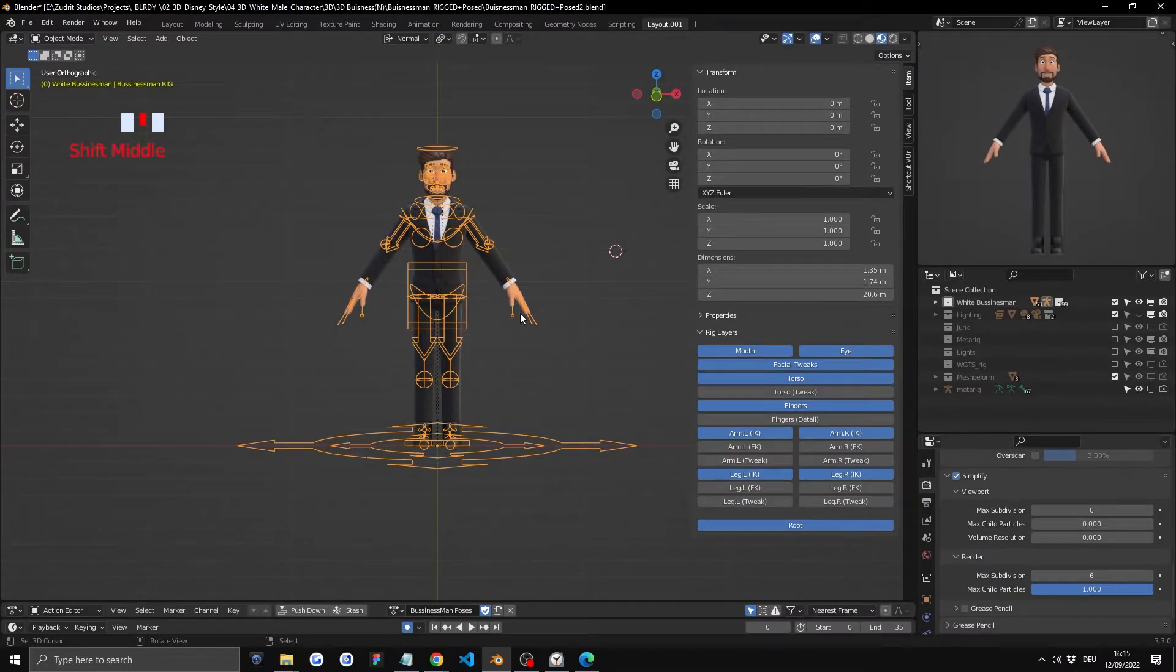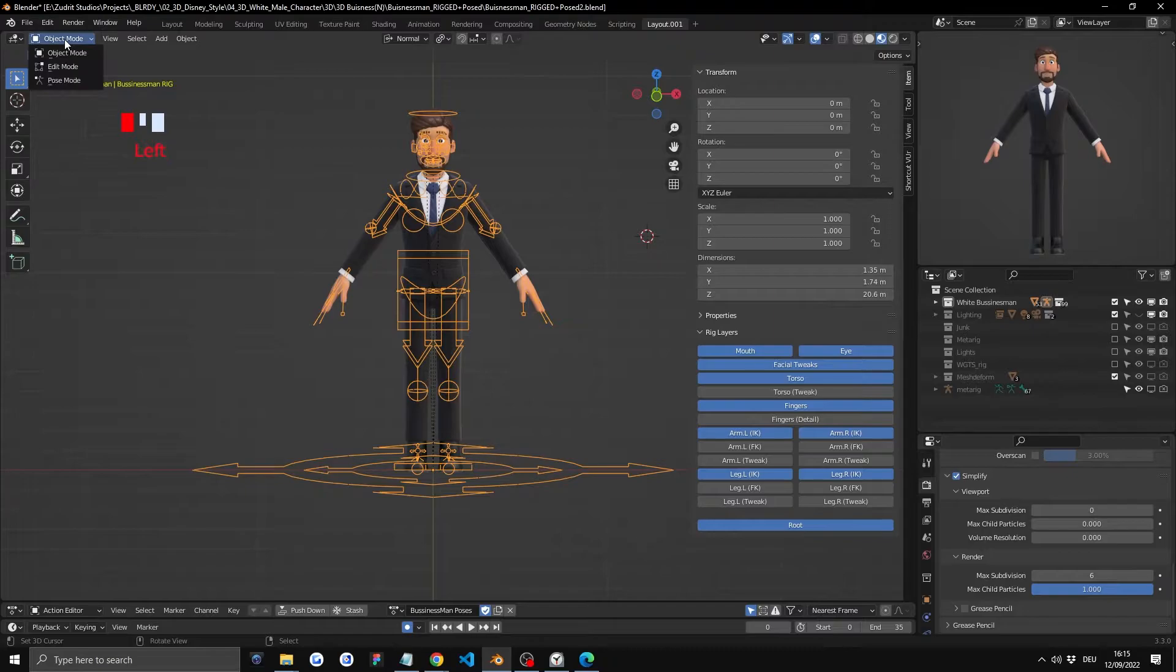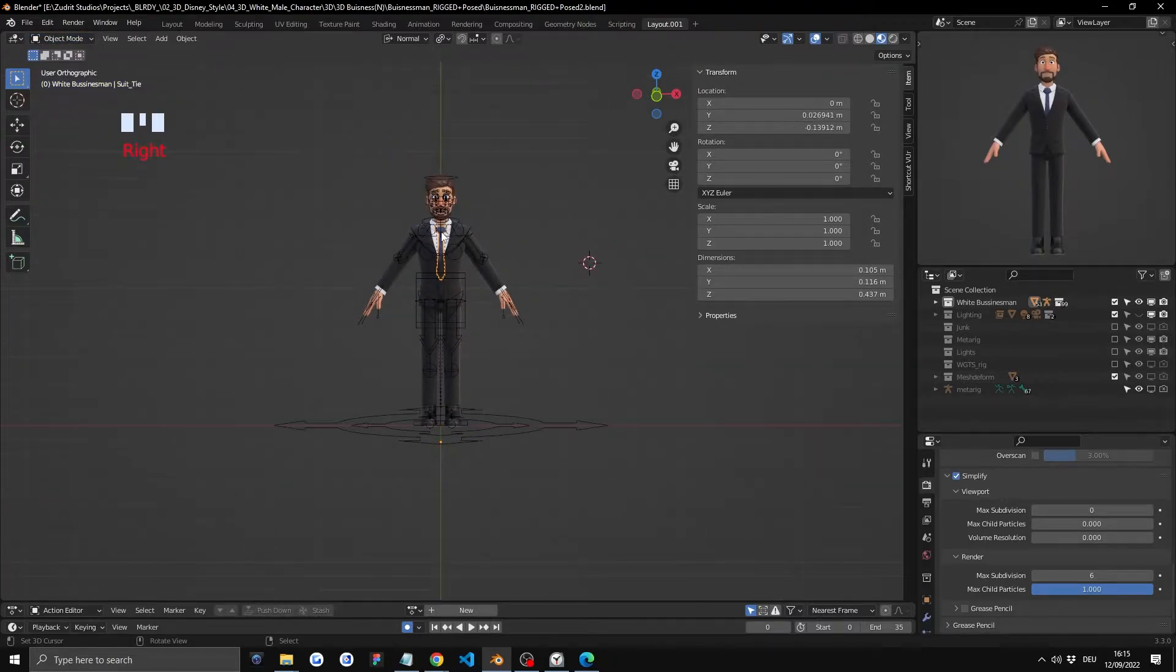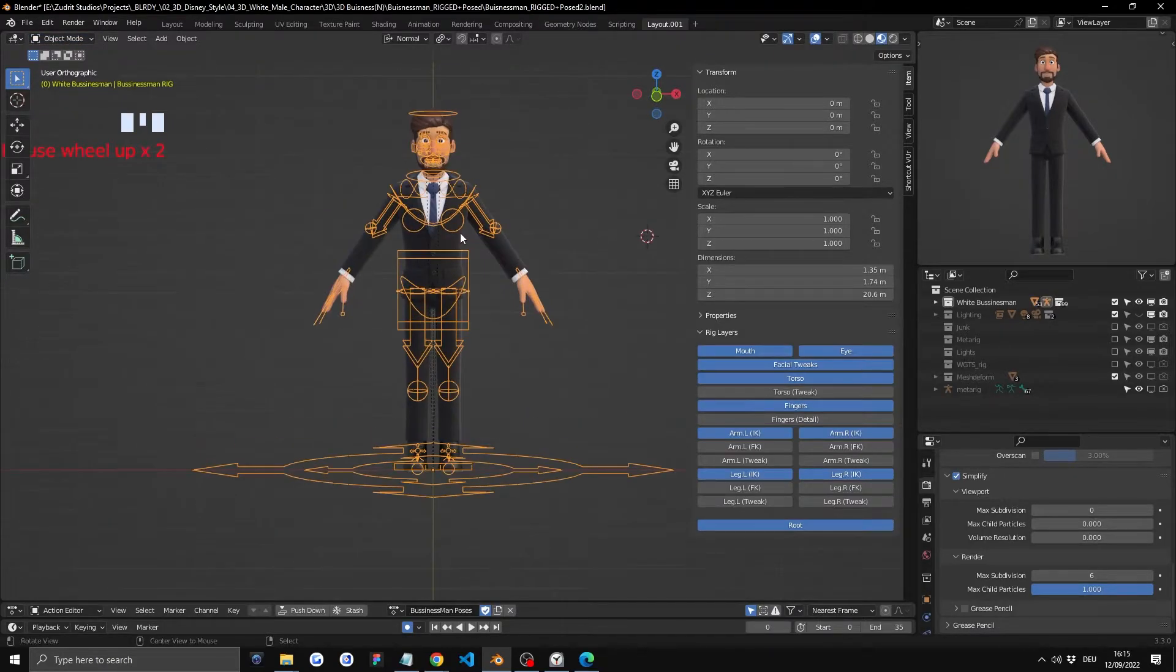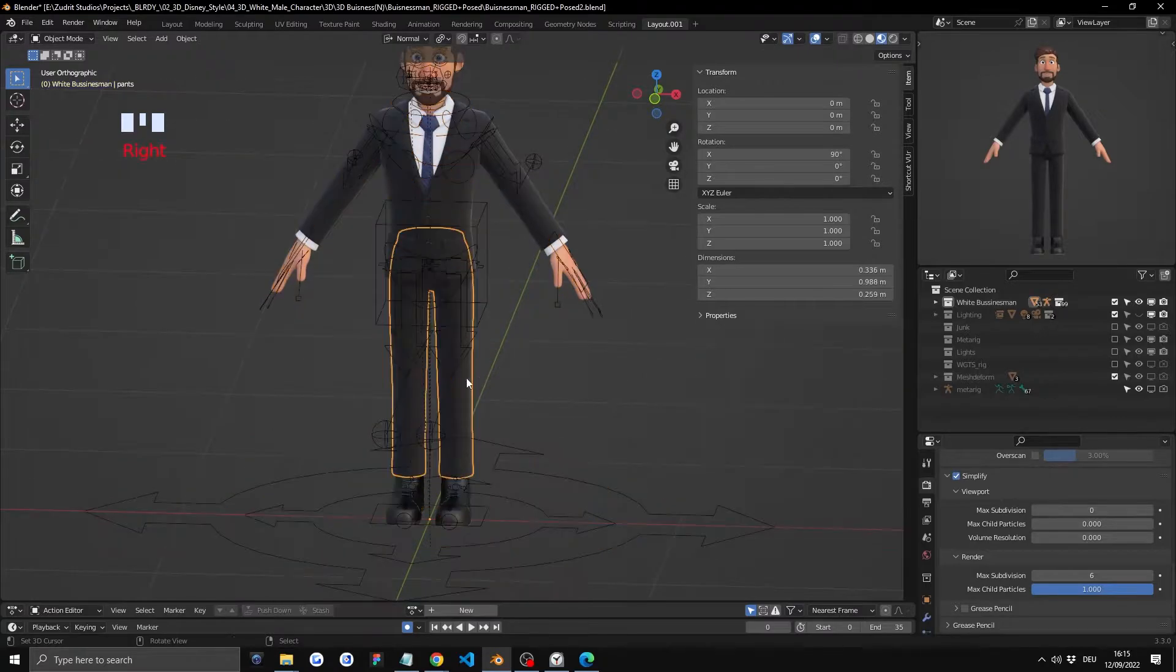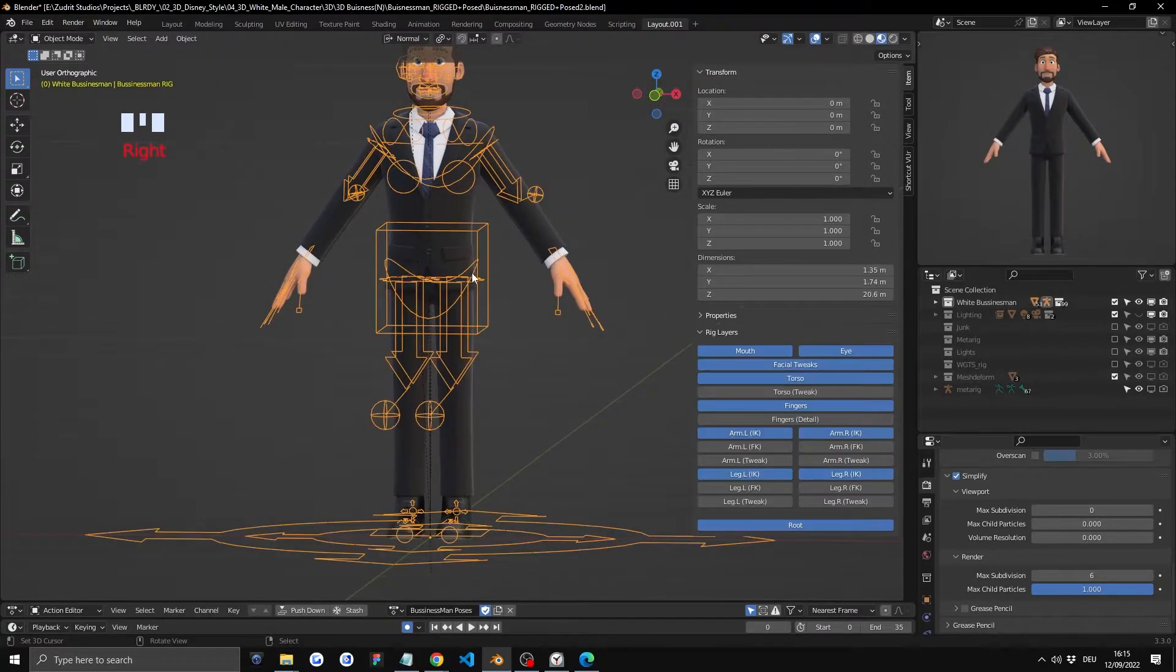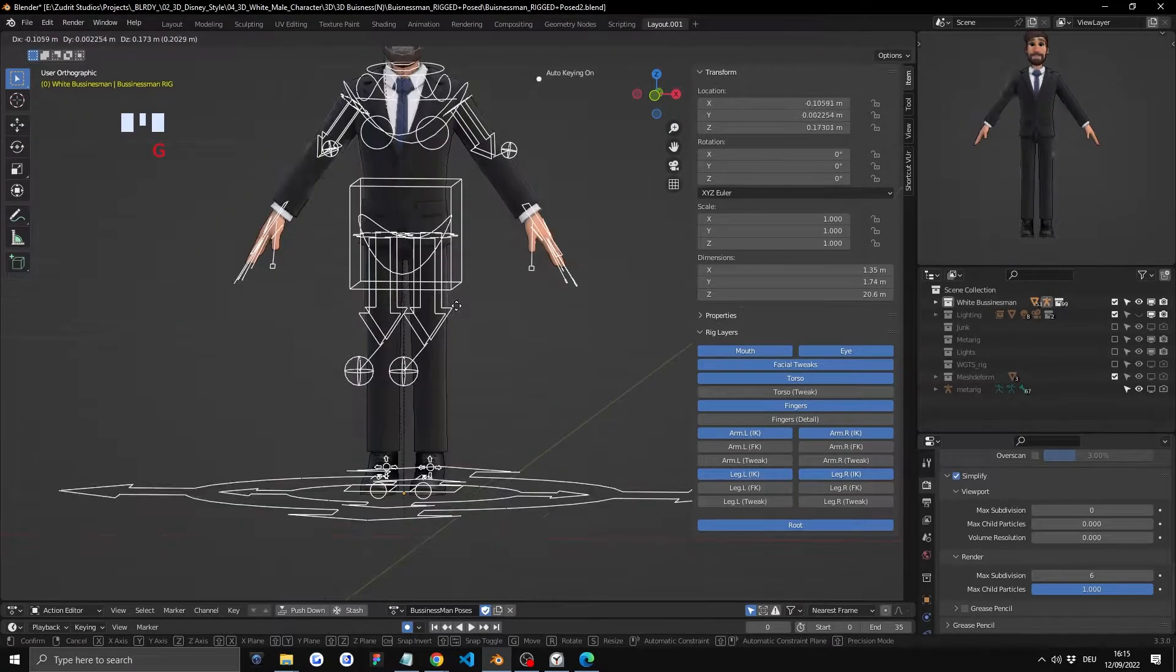Now we're at the changing poses part of the video. Keep in mind this is the latest Blender so it's slightly different. The first thing you have to do is to select the rig so it should be orange. Not the pants or stuff like that but the rig itself.